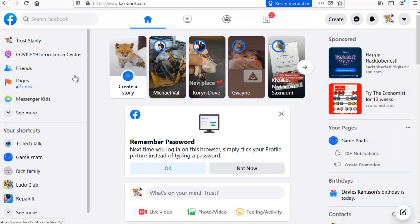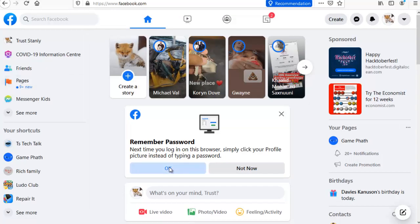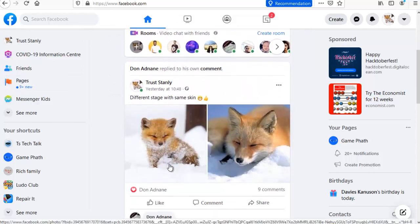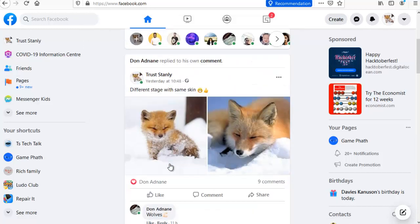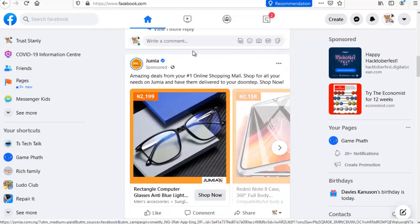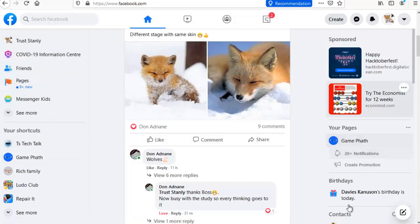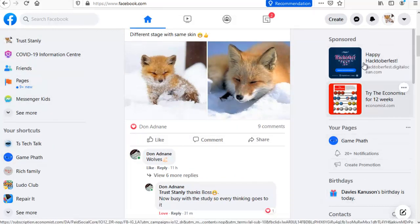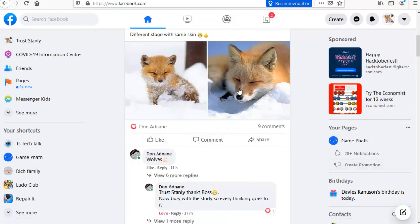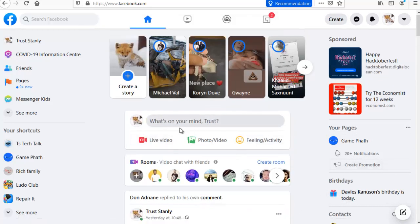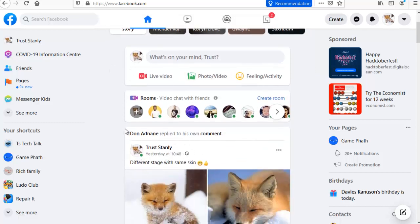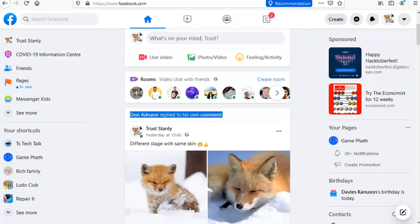Every group you belong to, every user you follow, every page you like — all of that is going to give you information and also display some adverts. Right here is your Facebook news feed. This right here is a menu, and this right here is another menu that also has an advert. From this area you can post on your news feed or timeline, and after that it gives you information about the Facebook video room and then displays your news feed.